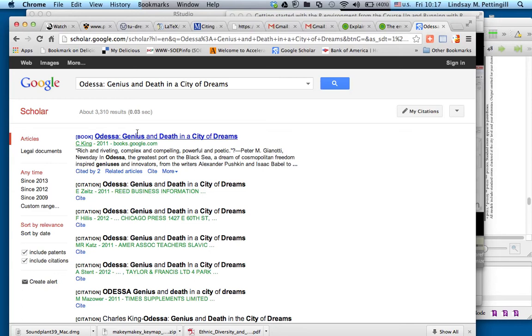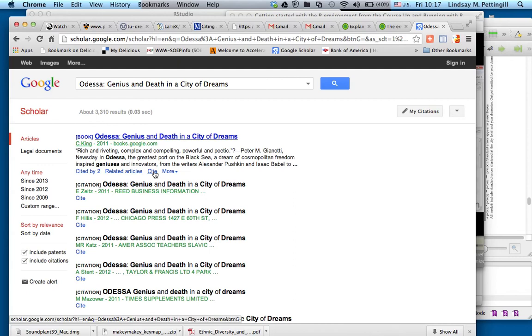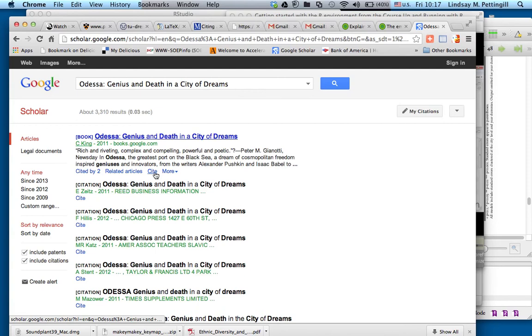And we see here Google Scholar recognizes this as a book. It's been cited by a few people. I want to cite it in my own work, so I hit the Cite button right here.